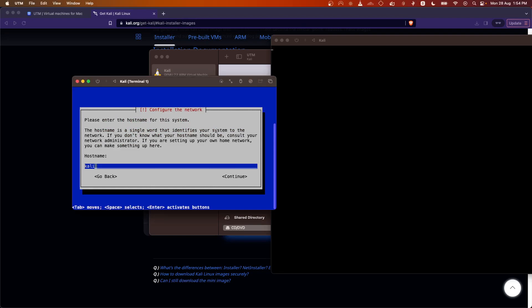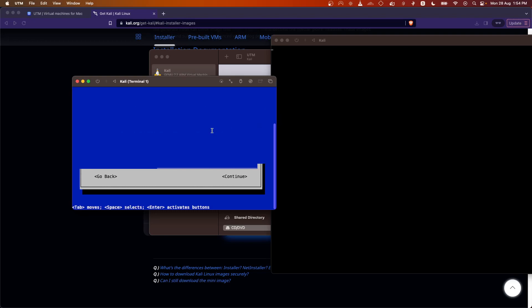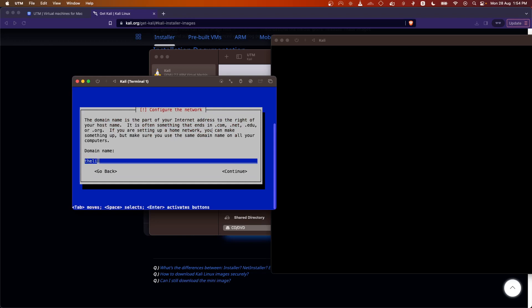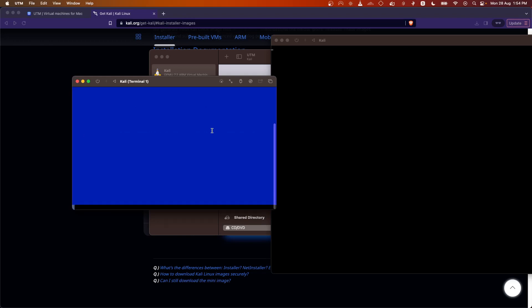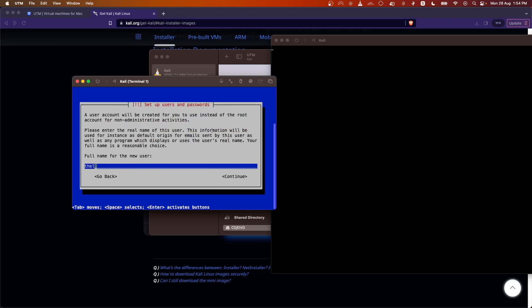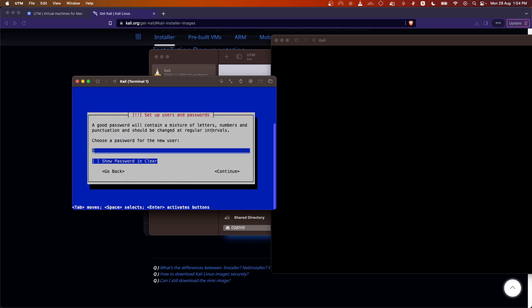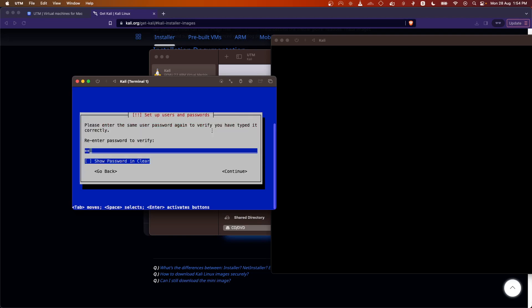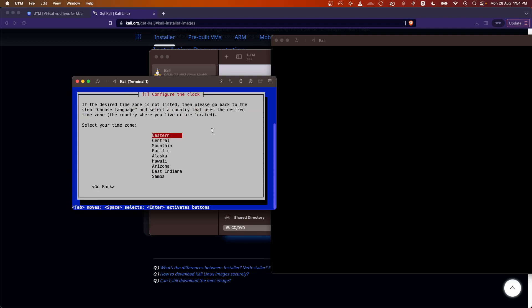Now enter the hostname for the VM, then the domain name. Next, enter the username you want to create. Click Continue and set up a password — make sure it is a strong, secure password. Then select your time zone — I am going with Central.